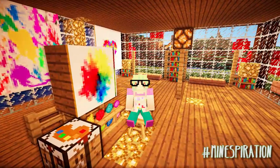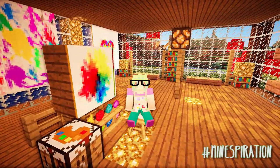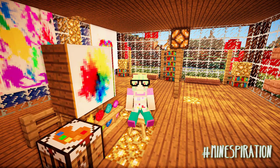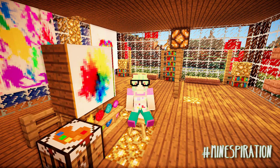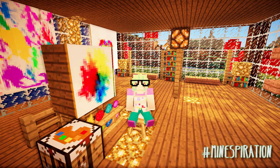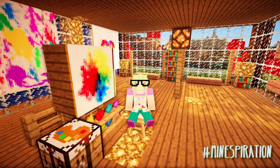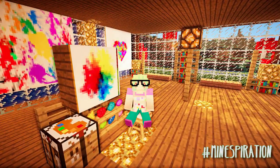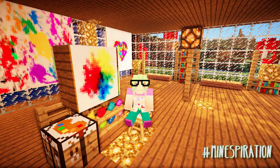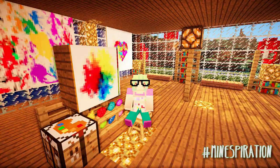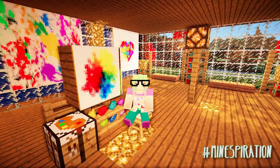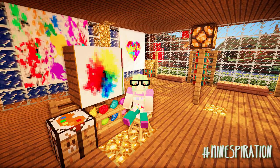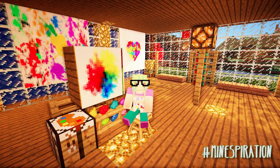Hi there everyone! Welcome back to another episode of Mindspiration. In this episode I'm going to give you guys some tips and tricks on how to re-edit some of your textures. This subject was so highly requested I didn't know where to begin, because it's so broad that I decided to break it down into beginner, intermediate, and advanced.